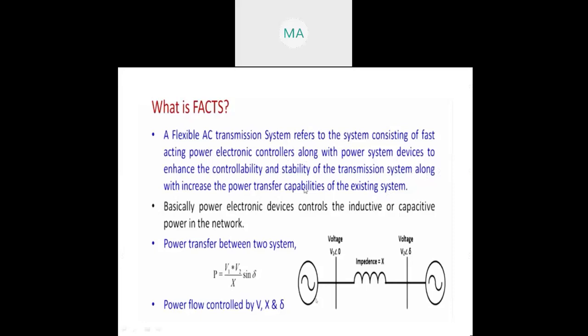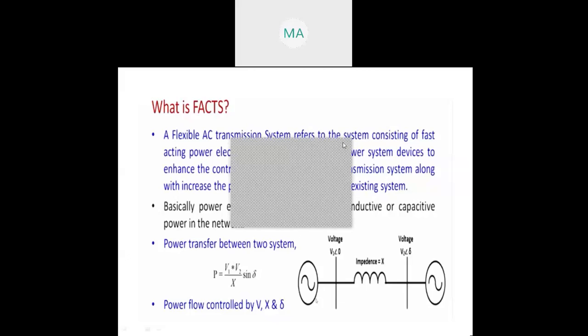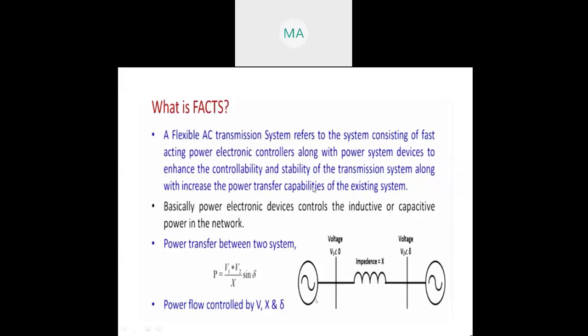Let us look at the need and purpose of FACTS. In the Flexible AC Transmission System, we have fast active power electronic control. We are using fast-acting power electronic controllers along with the power system. In traditional power systems, we only used controlling with resistive and inductive elements, but in FACTS devices we are using power electronic controllers in the power system device to enhance controllability and stability.